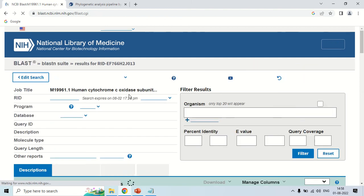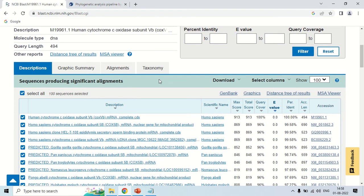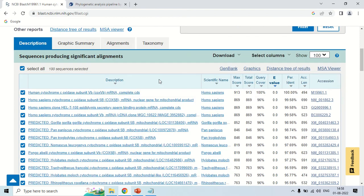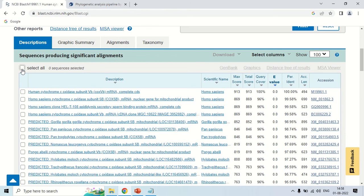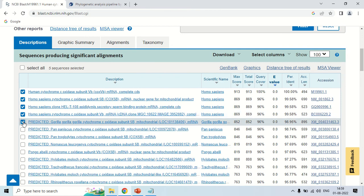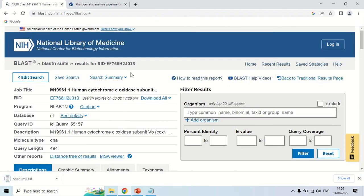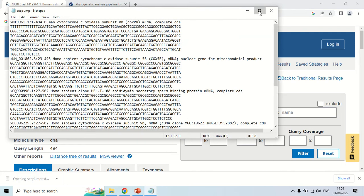These are the BLAST results. In order to make the phylogenetic tree, we need some sequences — I am performing BLAST to get those sequences. Just uncheck and select the sequences. You can select as many sequences as you want. For the demo purpose, I am just selecting the first 5 sequences. After selecting the sequences, click the download button and then click FASTA aligned sequences. A new file will be downloaded to your system containing all these sequences in FASTA format. This is the file just downloaded from the NCBI website.